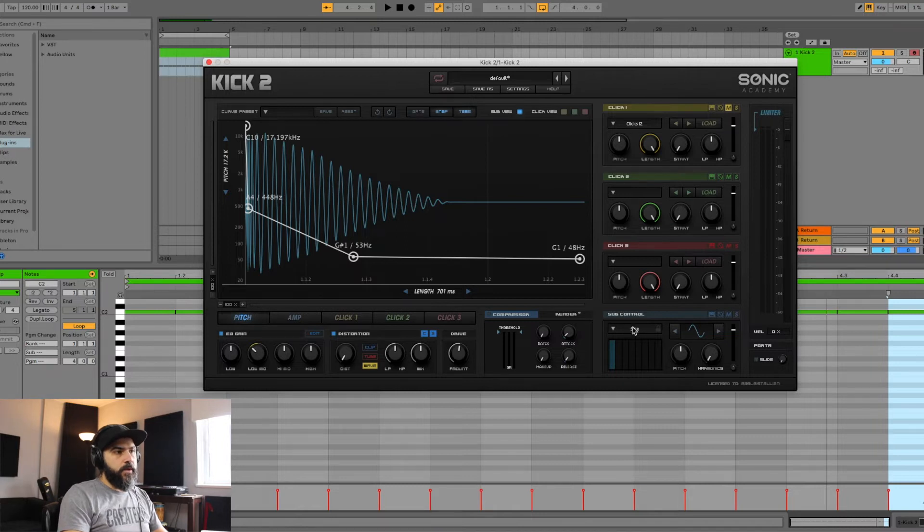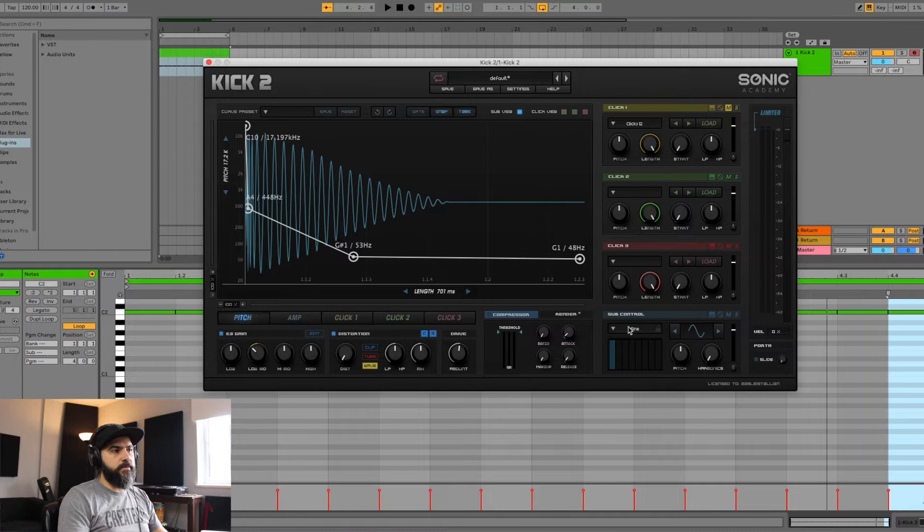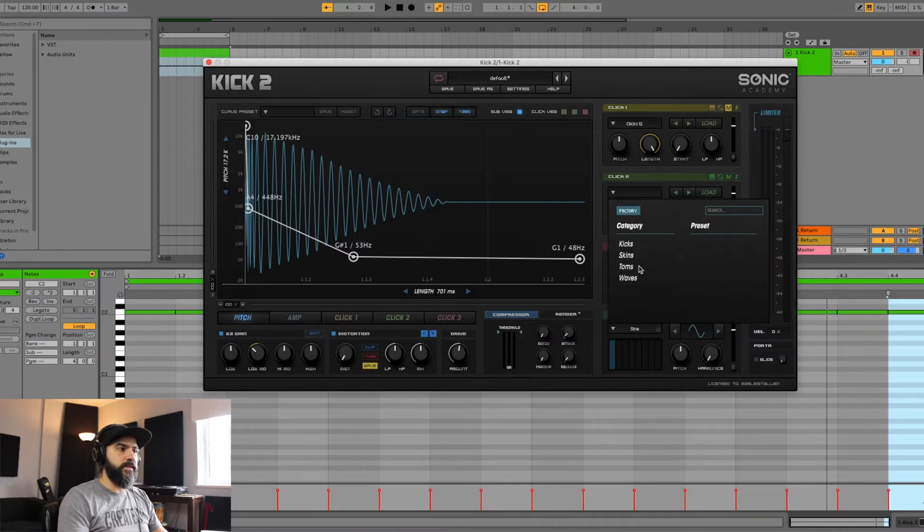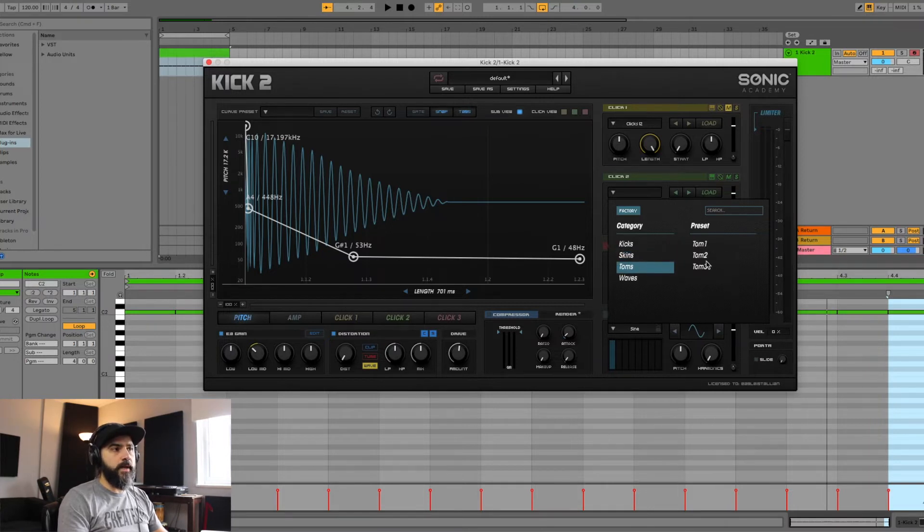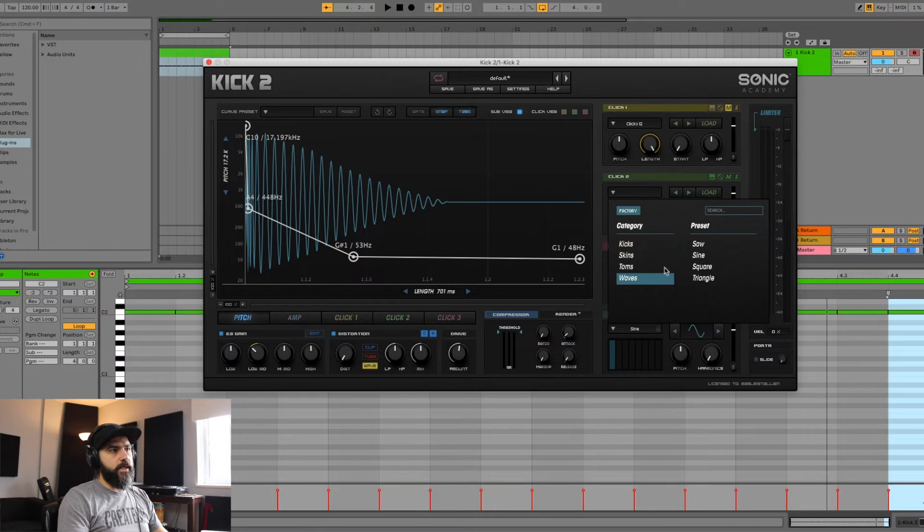So going back to the presets, you could pick. It's basically modeled after different types of sounds. If we click on it, we have different types of kicks, they have skins, the drum skin, tom-emulated subs, and different waves.